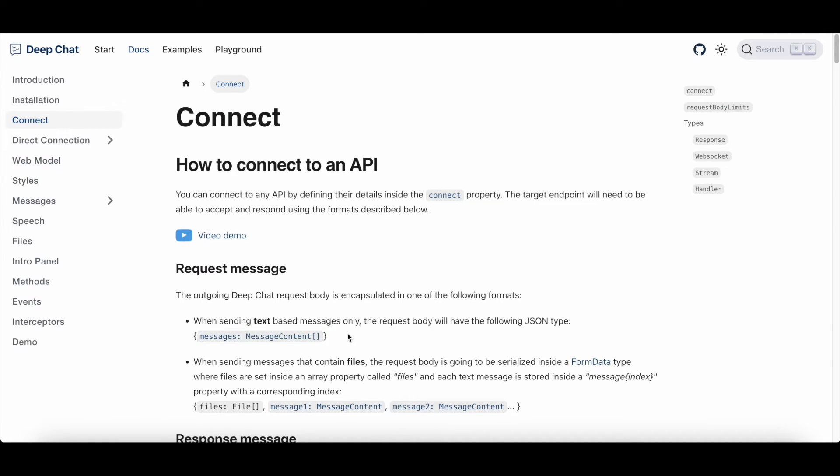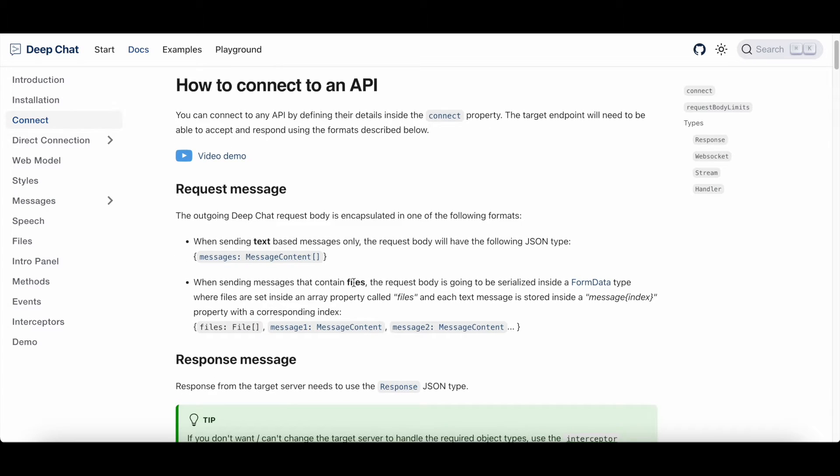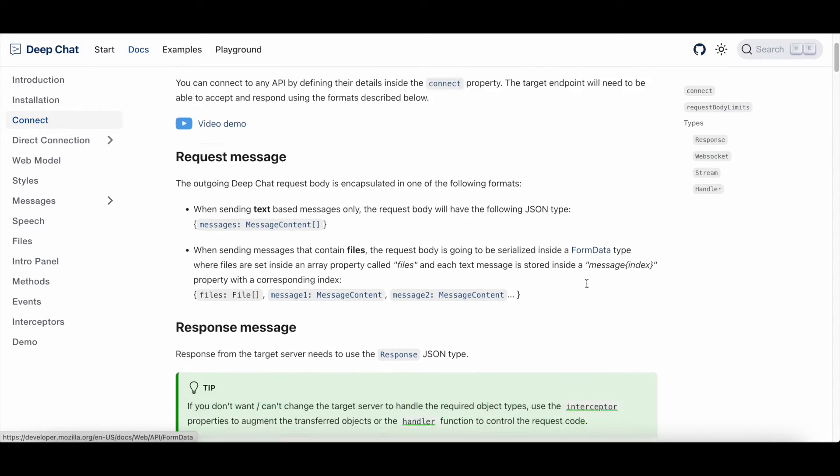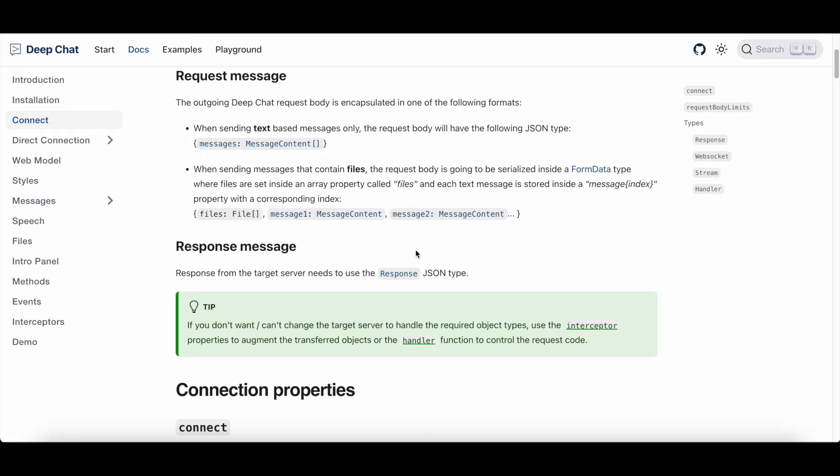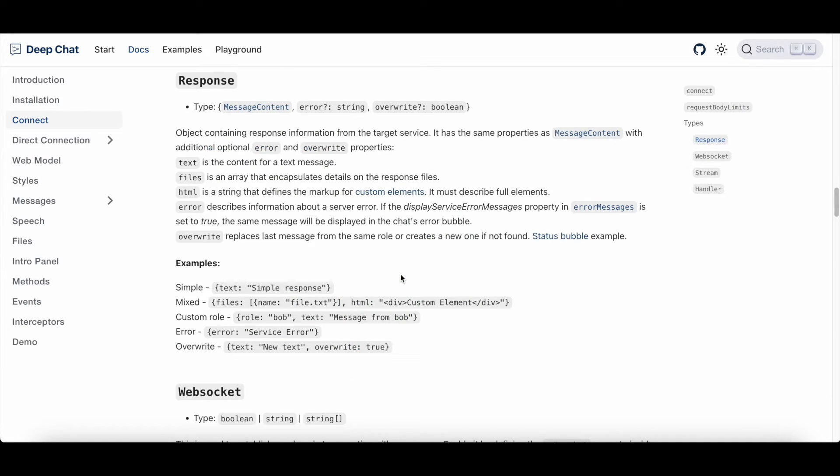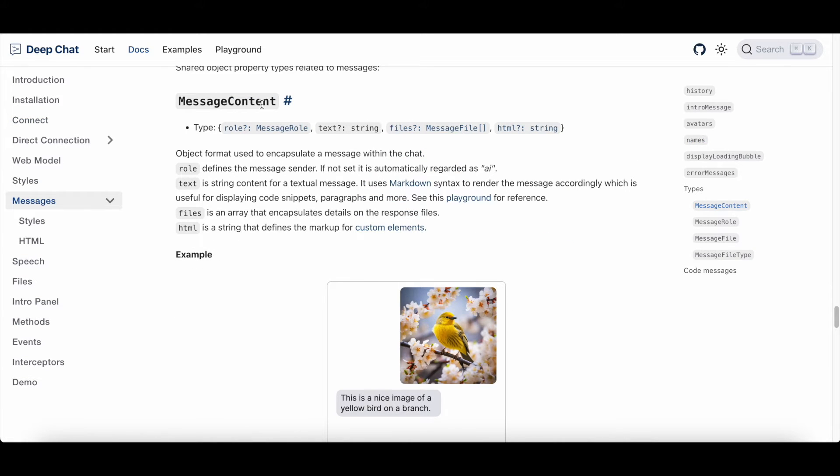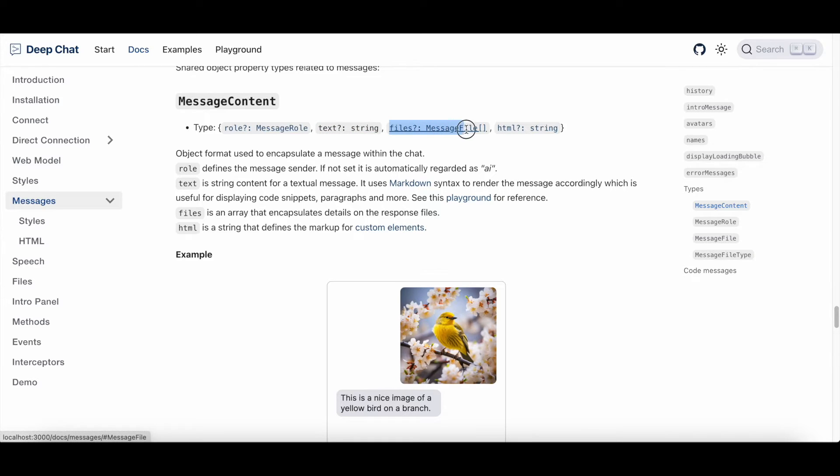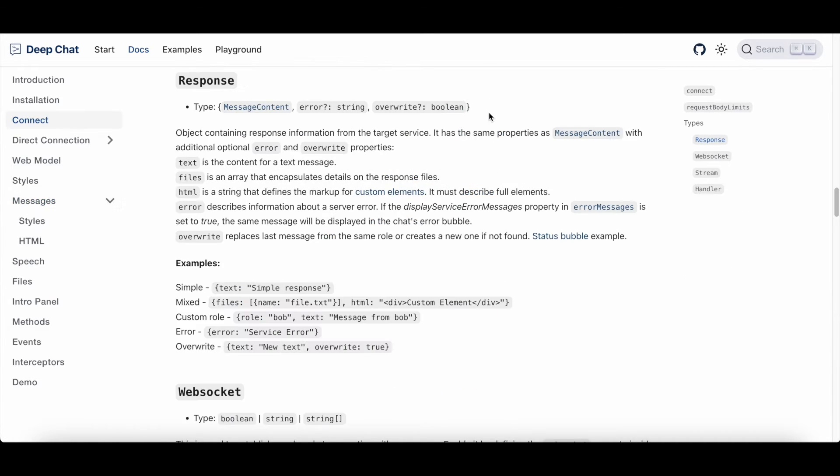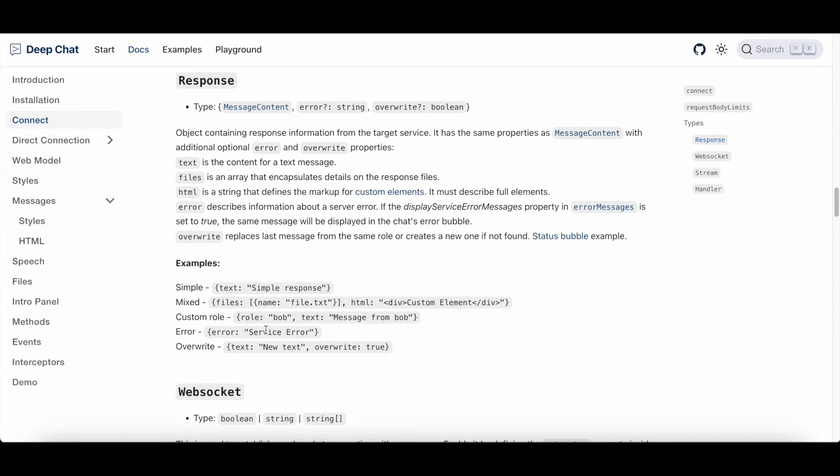If you're also including or just exclusively sending files, it will use a form data type. As a response, the component expects the following JSON format which can contain multiple different properties. As an example, normal text is defined inside the text property, files are defined inside a JSON array, and if we go back you can see multiple examples for other properties to suit your API needs.